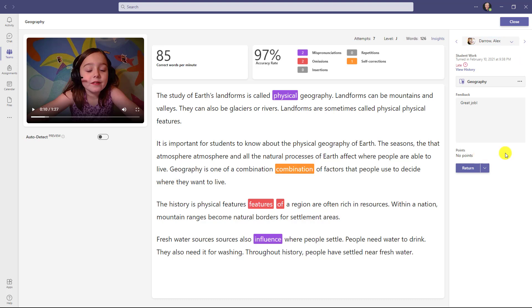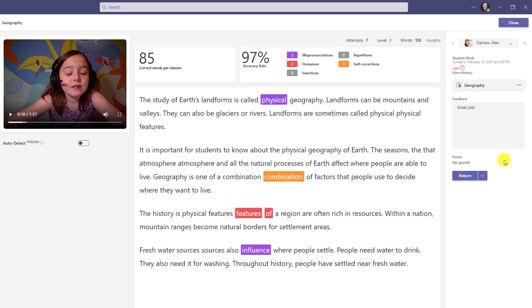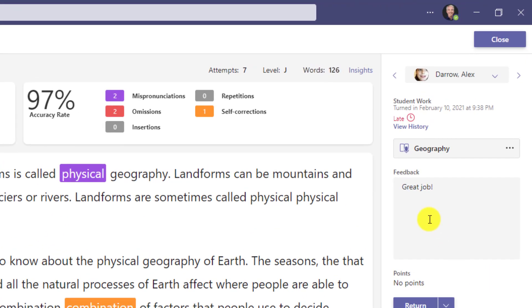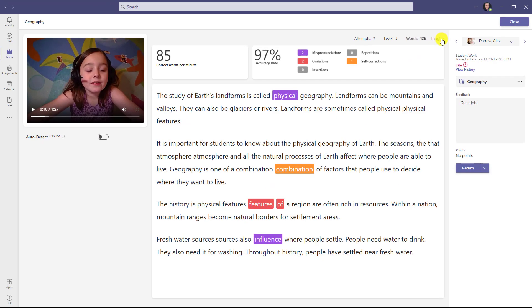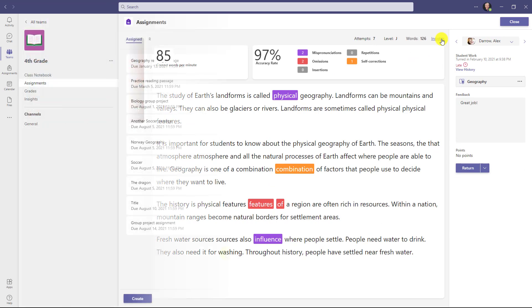The last piece I'll show is our insights and analytics. All of this data is captured and put into our insights tool, which I'll show next. One way to get to insights is you'll notice in the upper right, there's a little link to insights. This will drill you into the insights directly for this student right here. But what I'll do is show the broader insights and how you can look at students as well as the class.